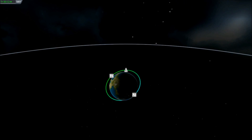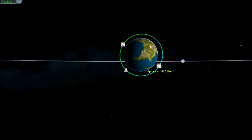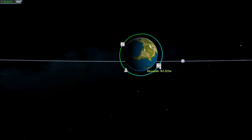Orbiting may seem difficult, but with a little practice, anyone can pull it off. Without orbiting, so many other challenges become impossible. In short, a good orbit opens up a universe of possibilities.